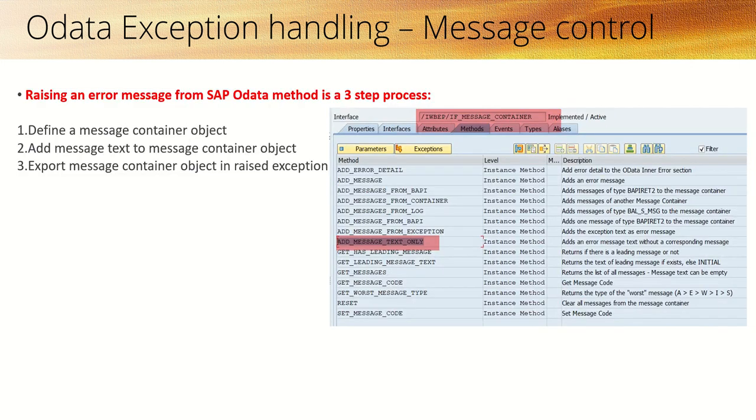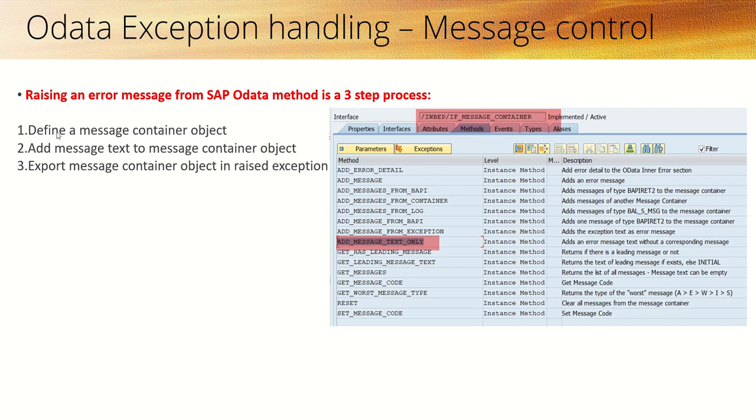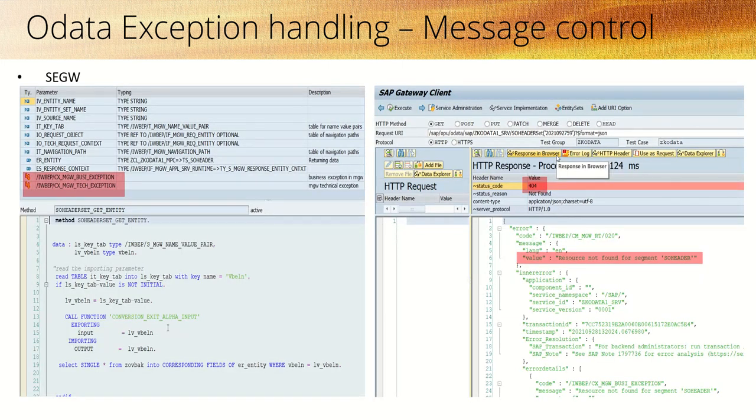We can do this by creating a message container and raising the exception. There is an interface /IWBEP/IF_MESSAGE under sub container, and we can make use of this method add_message_text_only. There are three steps in this.